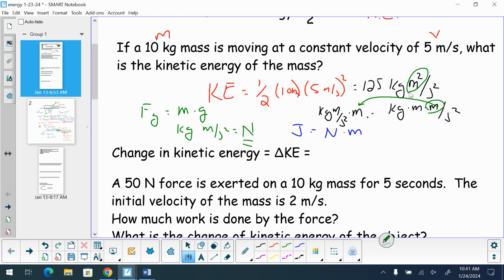We have the same kilogram meter per second squared here, which gives us a Newton times a meter — a Newton meter. If we have a Newton meter, this is also what we talked about in the previous section: the idea of work, because we have a force with respect to a distance.